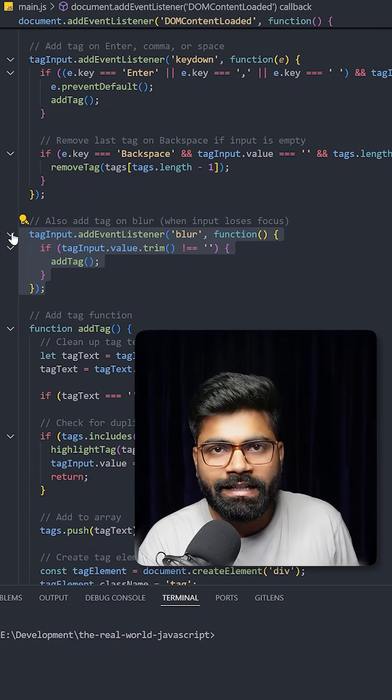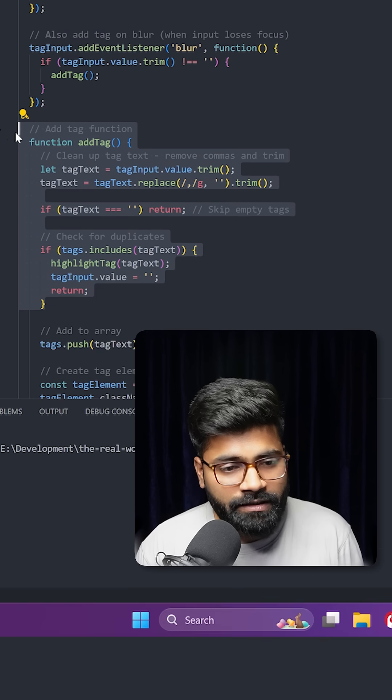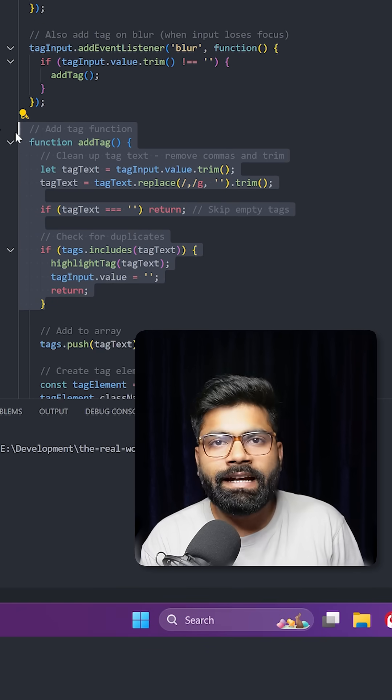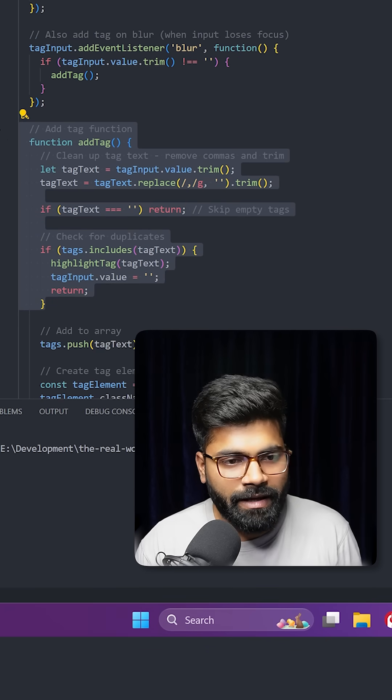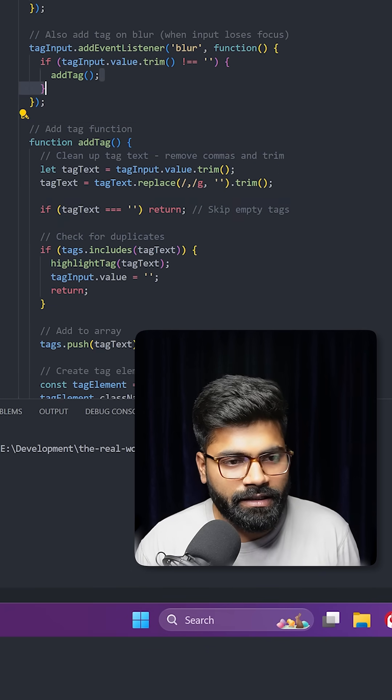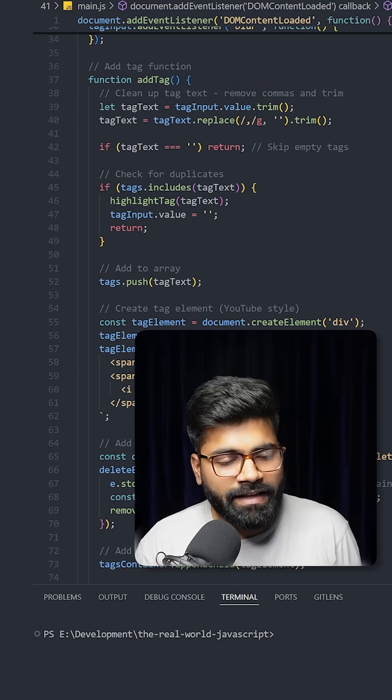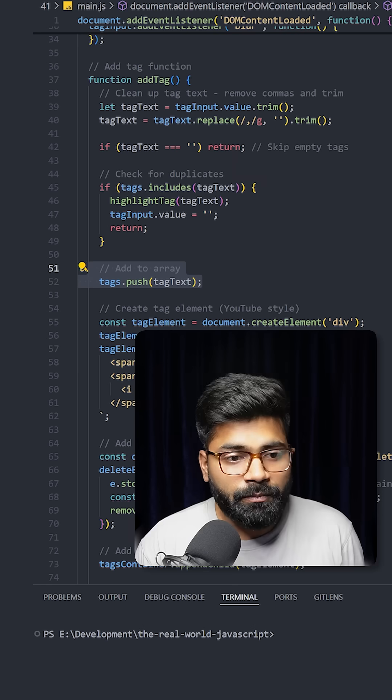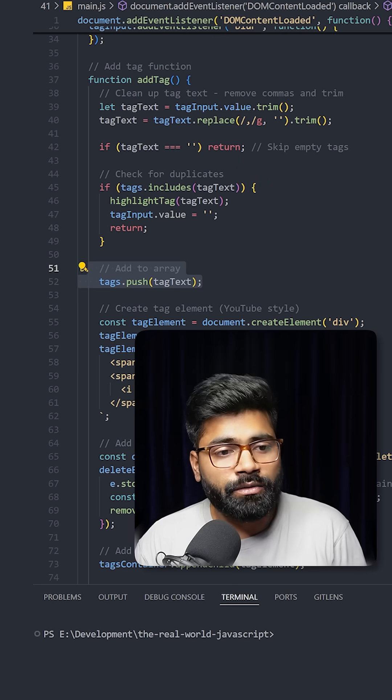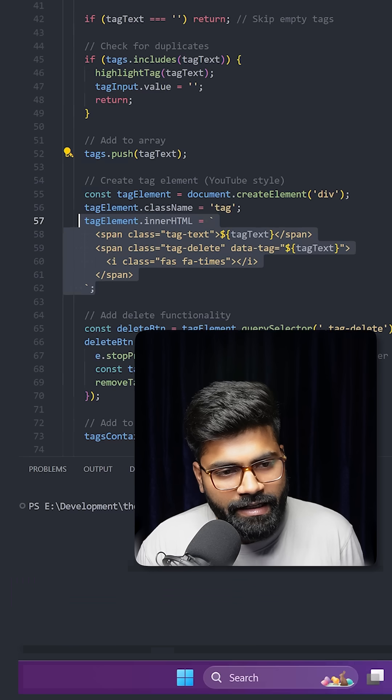Here we have that add tag function that is automatically adding the tags. We are utilizing the same add tag function here and here as well. Later on, this add tag function, if we have the tag inside the text, then we push that text into this tags array.